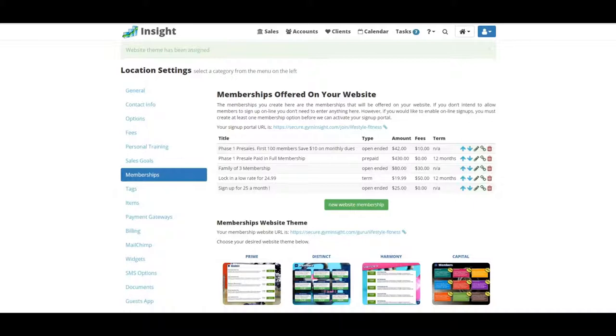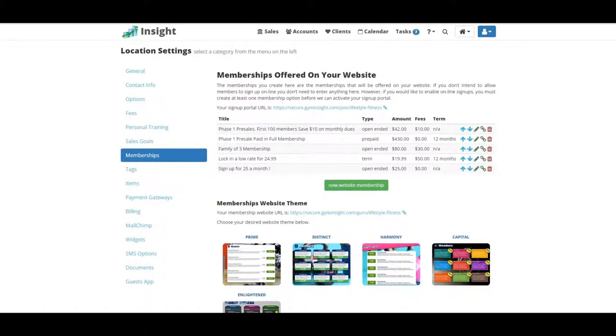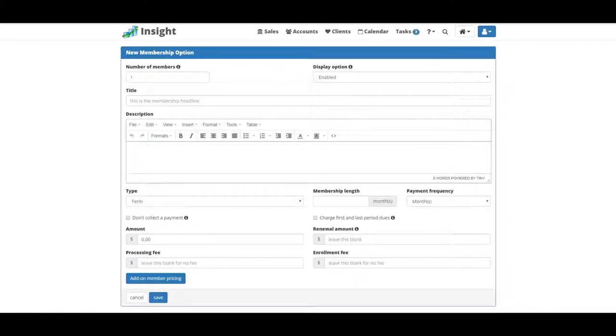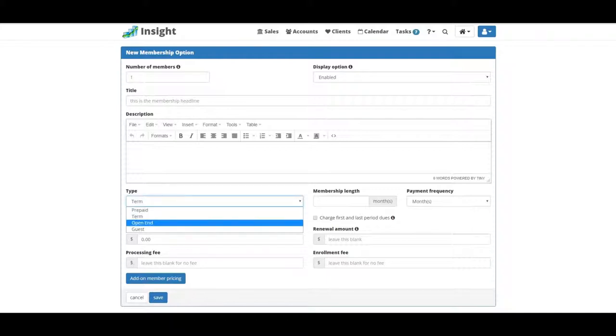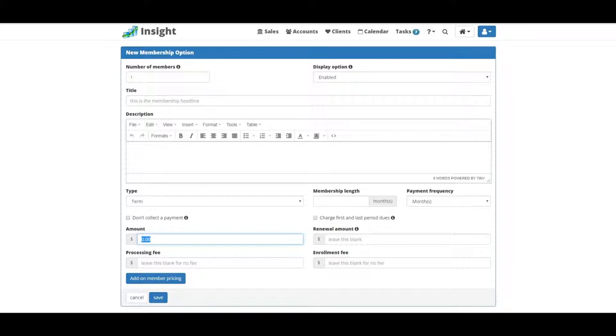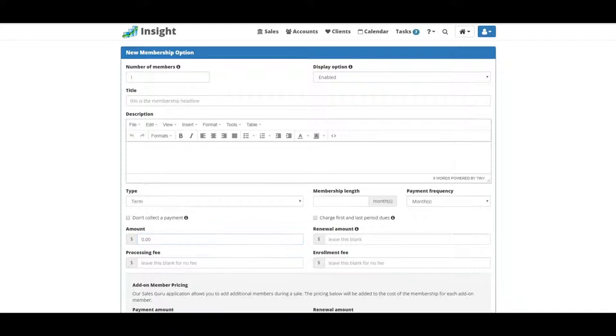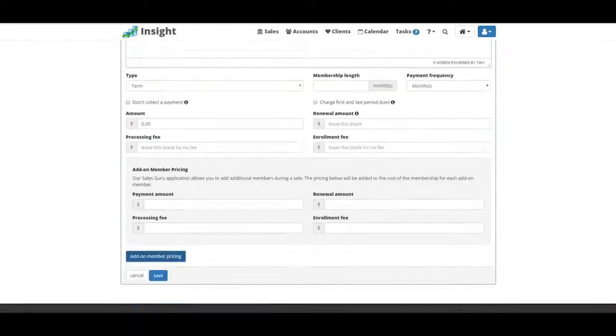If you don't know how to set up memberships, it's really easy. You can refer to the other video, but I'll quickly go over it. We're going to click new website membership. You're going to put the title of your membership, the description, the amenities, what type of membership this is—is it a term, prepaid, or month-to-month—the amount you want to charge monthly, if there's a renewal amount, if there's a processing fee or enrollment fee, and the add-on member pricing if there's a discount for the second person.